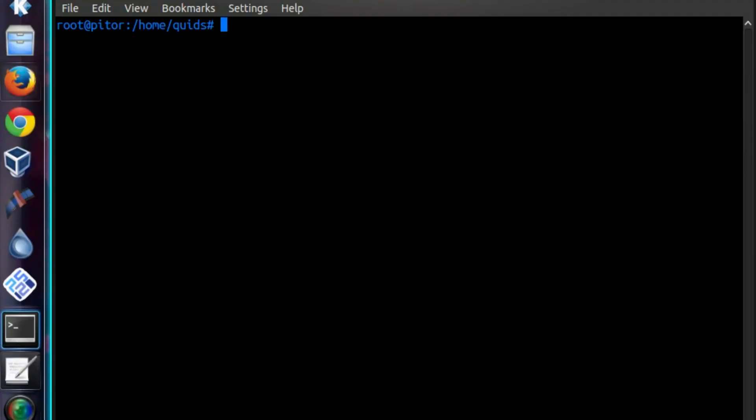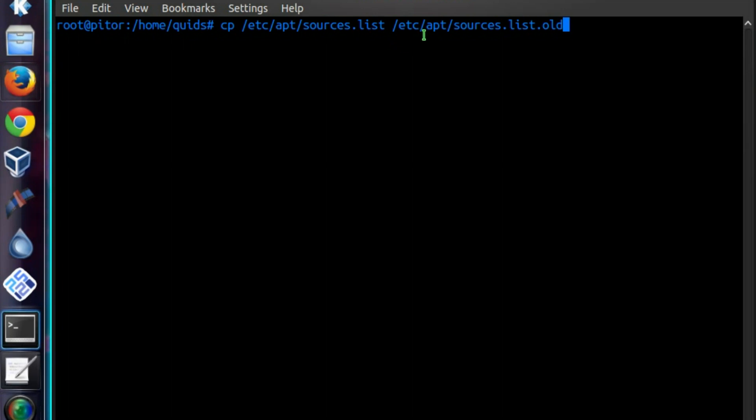Now I'll take a backup of the sources list. So that's cp /etc/apt/sources.list .old